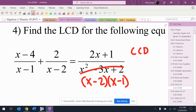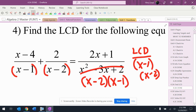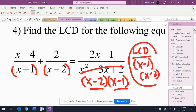Least common denominator — that's a really bad arrow, looks just like a c. For the least common denominator, start at the left, work to the right. So I get x minus 1, I get x minus 2. I already have x minus 2, I already have x minus 1, so it's just x minus 1 and x minus 2.